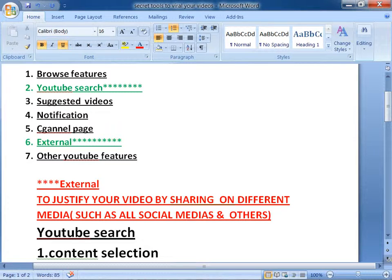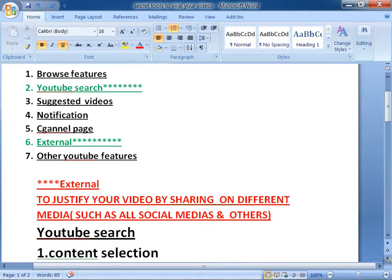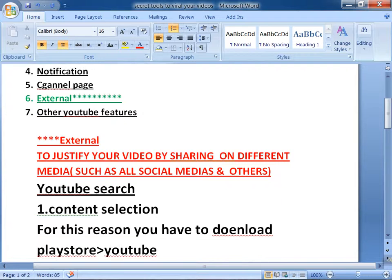If you follow these, you can increase your views more and more. Now I would like to share with you about External and YouTube Search. The other 5 topics are totally dependent on YouTube authority — they want to increase your views by using their browse features and other 5 topics.